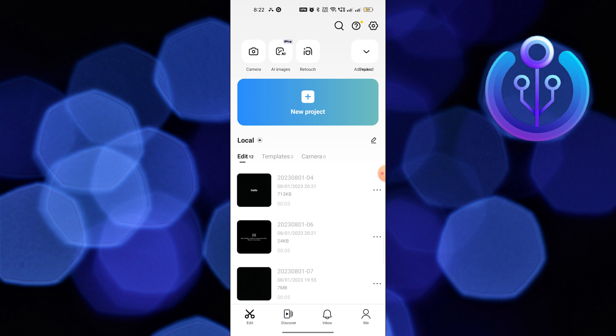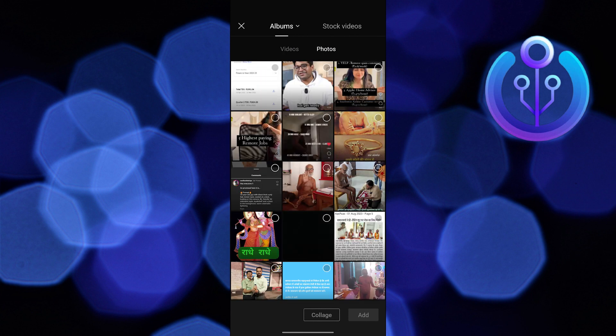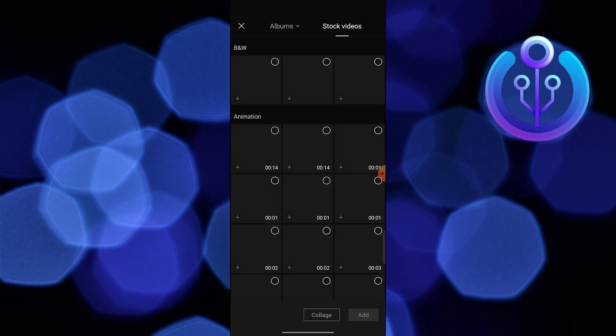First of all, open up the CapCut app, then click on new project. Select a photo option and go into stock videos.